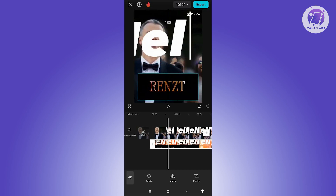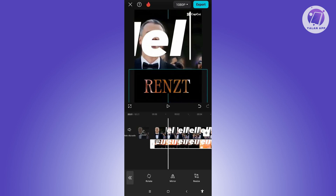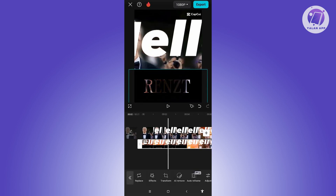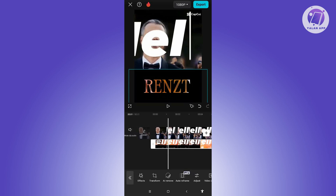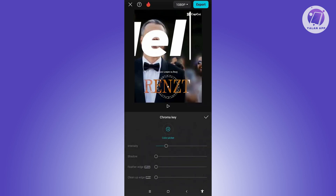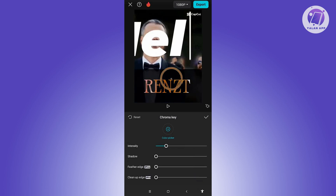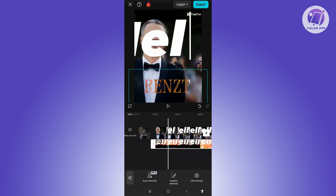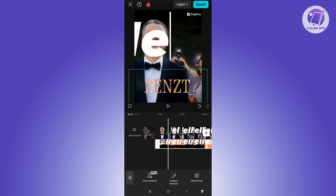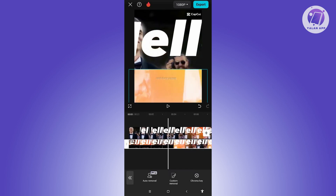Now rotate your text again and position it wherever you want — for example, at the very bottom. Select the text overlay again, go back, and remove the background again. Click on Chroma Key and select the black color this time. Increase the intensity and shadow if you want — I like to keep shadow at zero — then click the check.